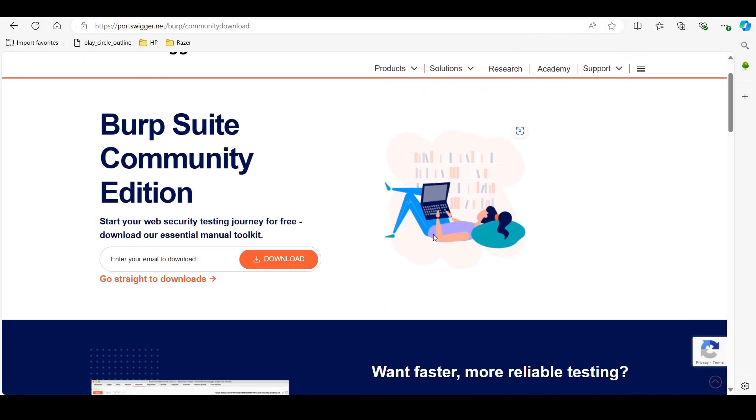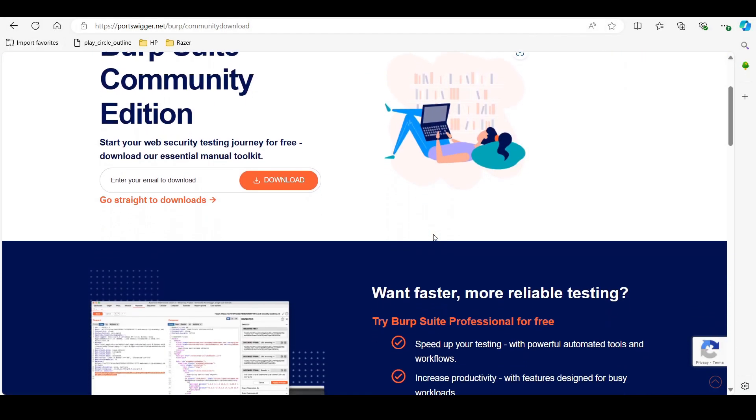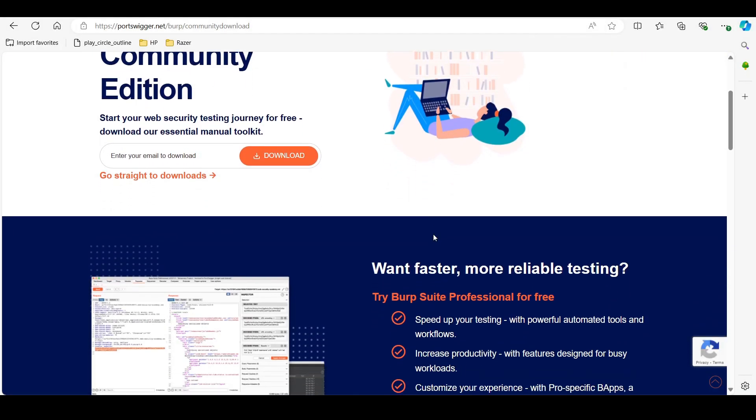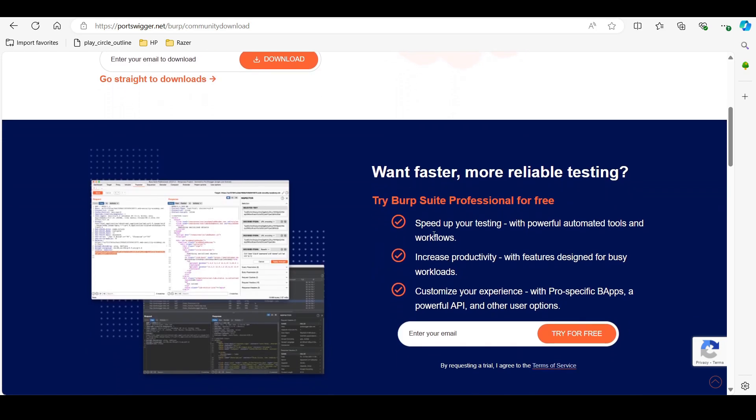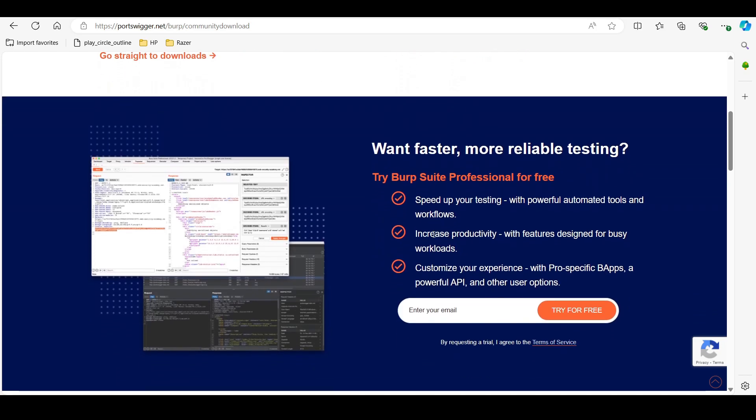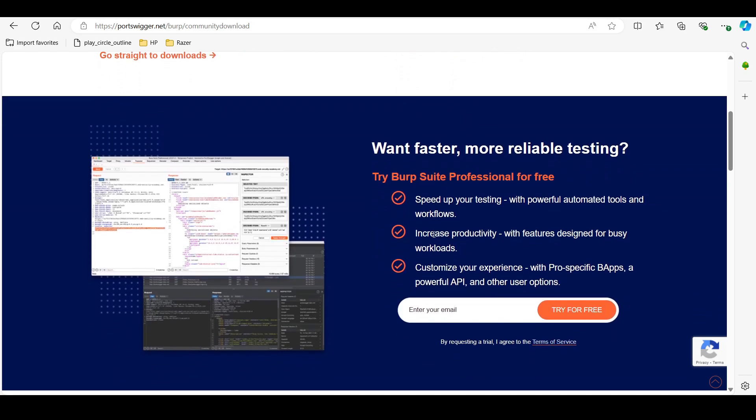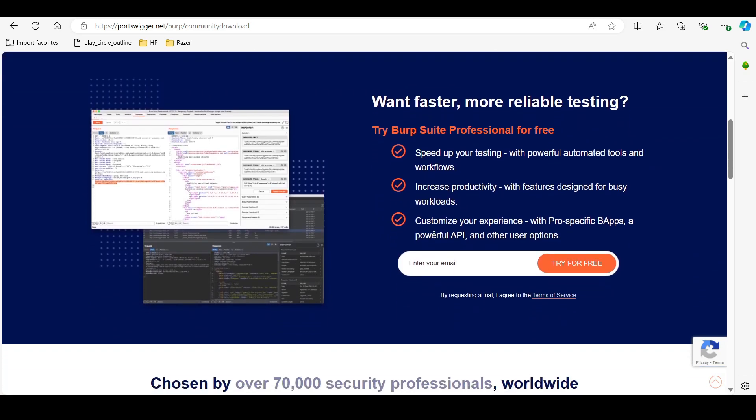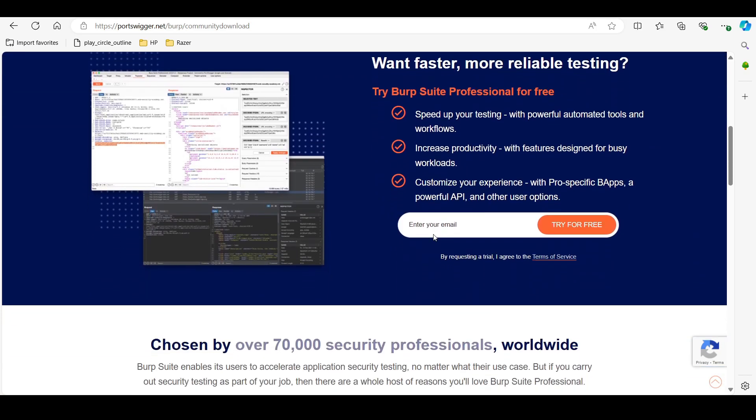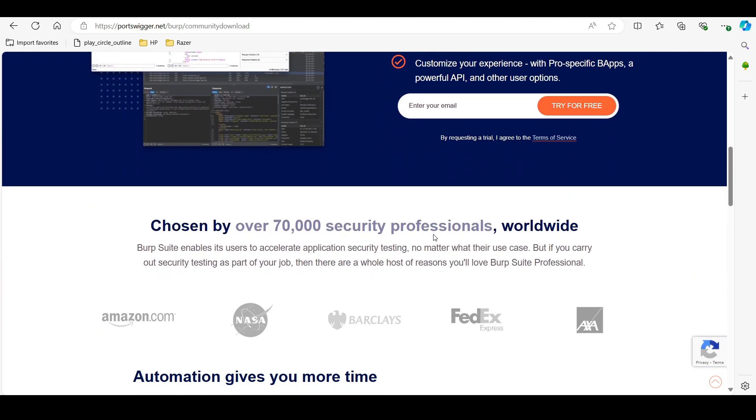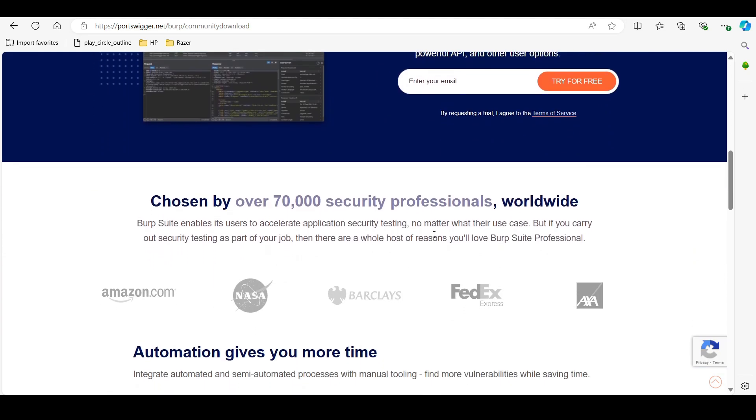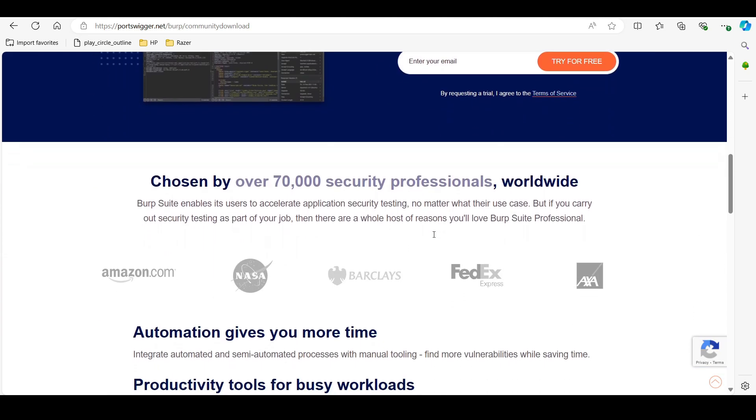Tool number 11 is Burp Suite. Burp Suite is a comprehensive solution for web application security testing. It can be configured to intercept traffic from iOS devices, helping in the analysis of how apps communicate with servers.